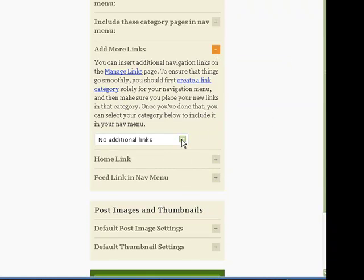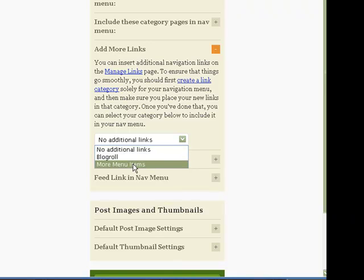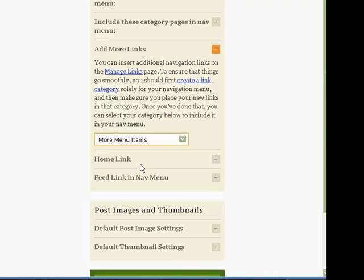Now you click on here, and there's more menu items that you added earlier, and that's it.